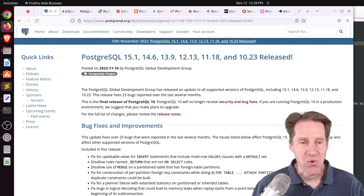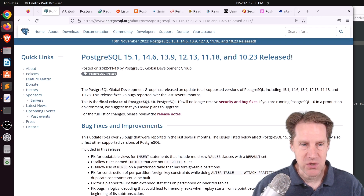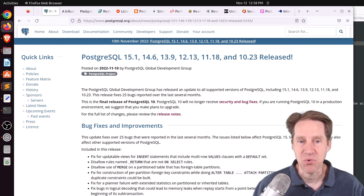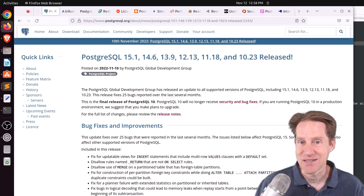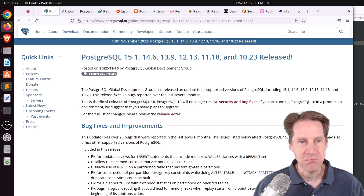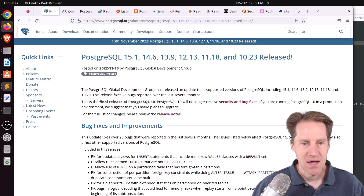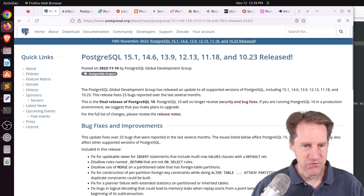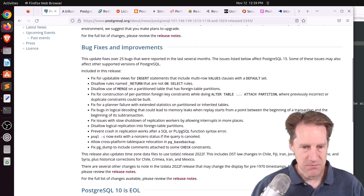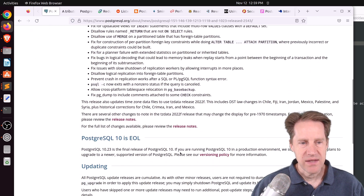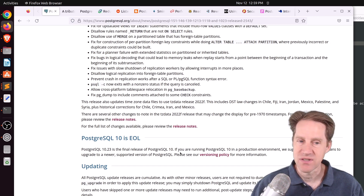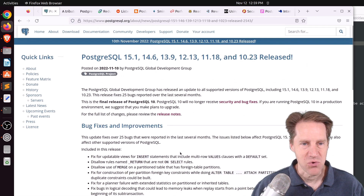Our first piece of content is PostgreSQL 15.1, 14.6, 13.9, 12.13, 11.18, and 10.23 released. This is from PostgreSQL.org, and this is a pretty quick set of releases after Postgres 15 was released not too long ago, but includes over 25 bug fixes that primarily affect Postgres 15. They also updated some time zone data, and this is the last official release of PostgreSQL 10, so it is now considered end-of-life. If you're still on 10, you should definitely upgrade to one of the more recent versions.